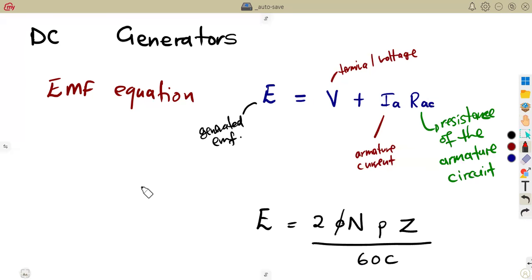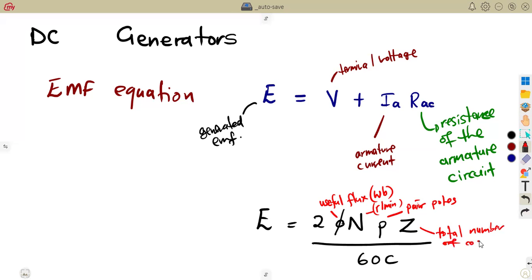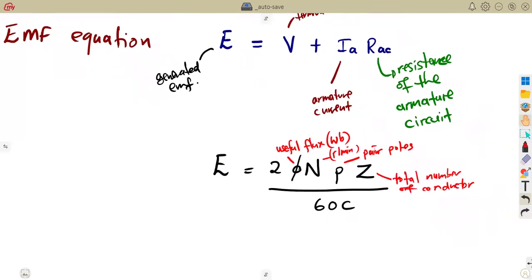In this formula, we refer to the useful flux — the useful magnetic flux — which is measured in Webers. N is the speed, and this speed must be in revolutions per minute. P represents the number of pair poles. Z is the total number of conductors. The 60 in the denominator is because the speed is in revolutions per minute, so we are converting it to revolutions per second by dividing by 60.